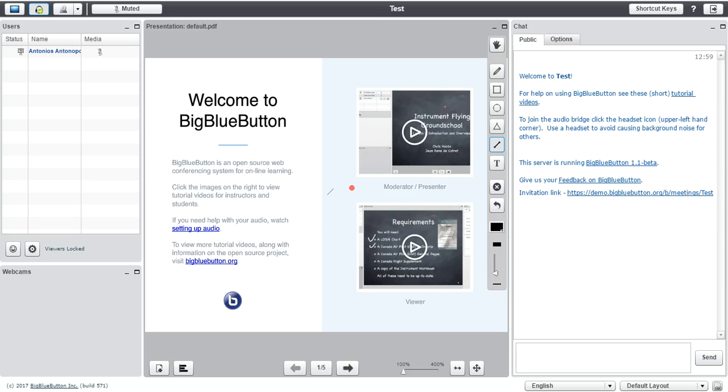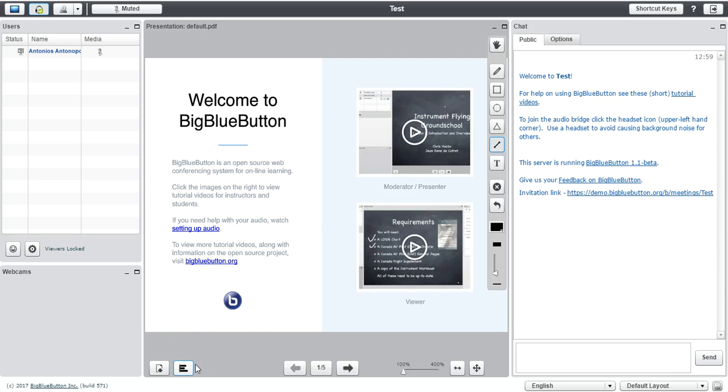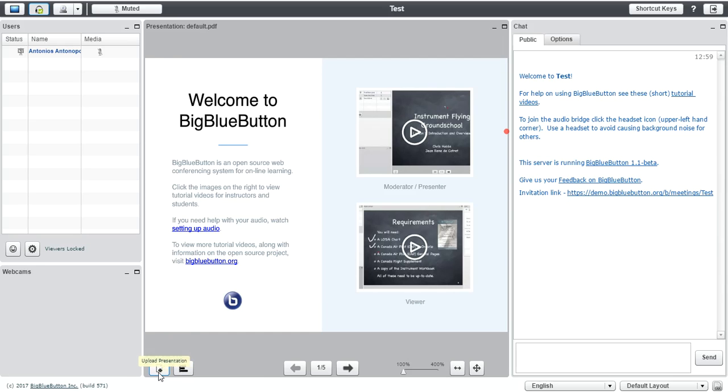I suppose as a teacher you would like to upload your own presentation and I believe that BigBlueButton does a great job with that. It's very easy to do. Over here at the bottom left corner of the screen of the presentation window, you can see there is an upload presentation icon.